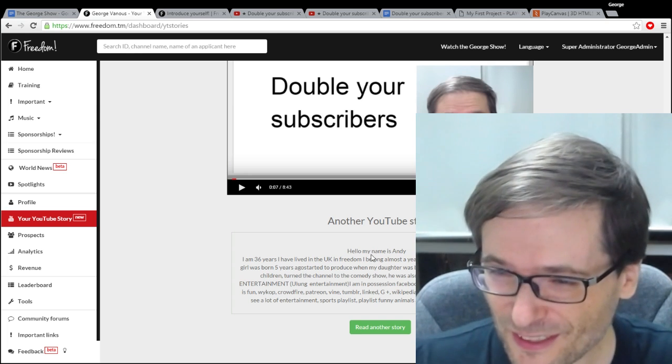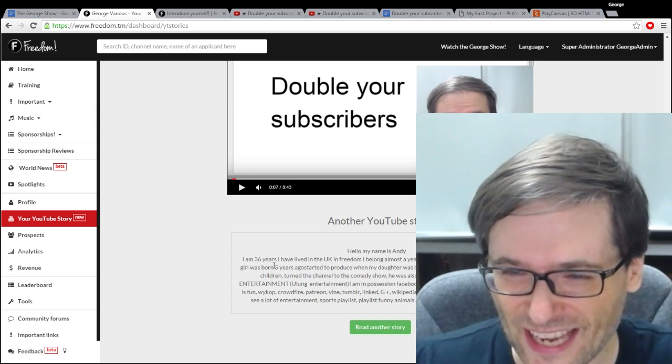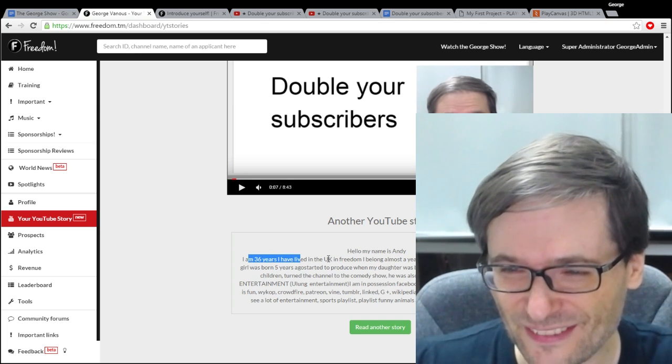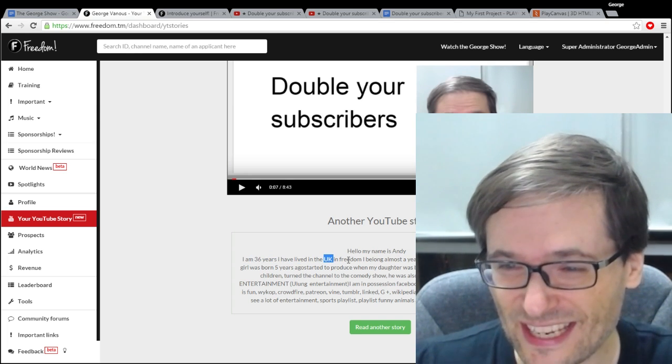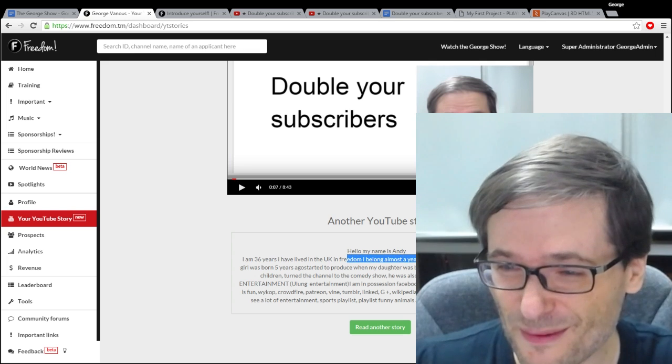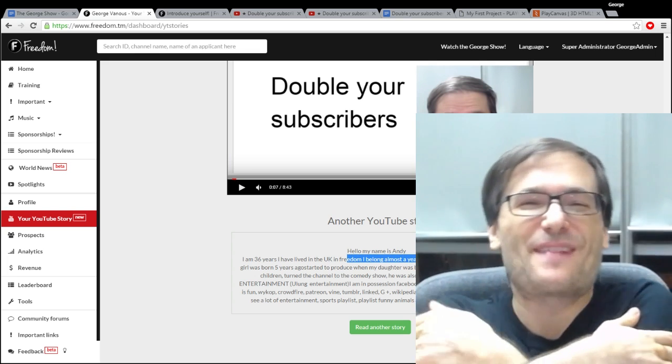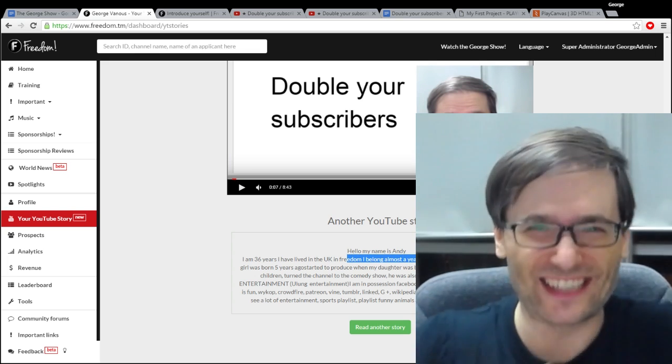Once you save it you will see other people's stories and this is where you can get promoted. This particular one is from Andy who's 36 years old. He lives in the UK and he's been in Freedom for almost a year.